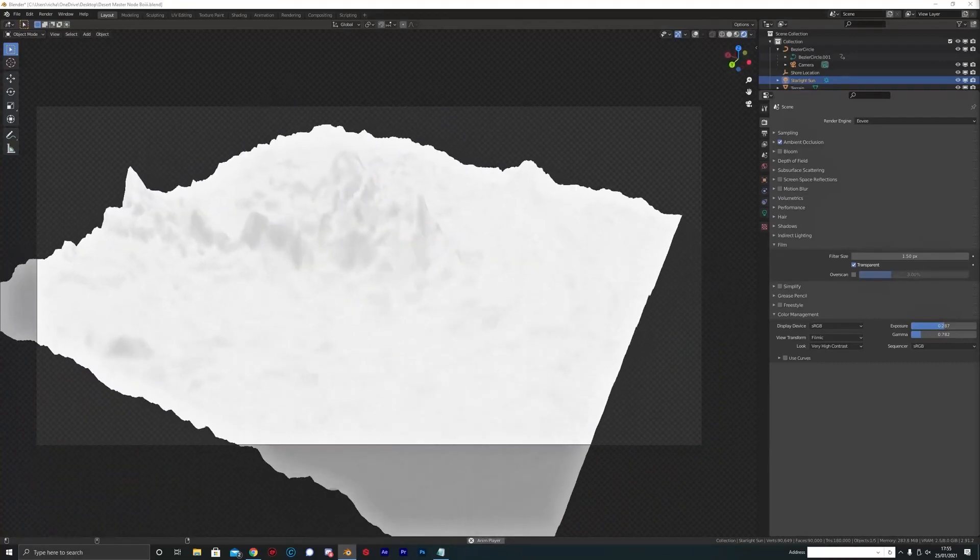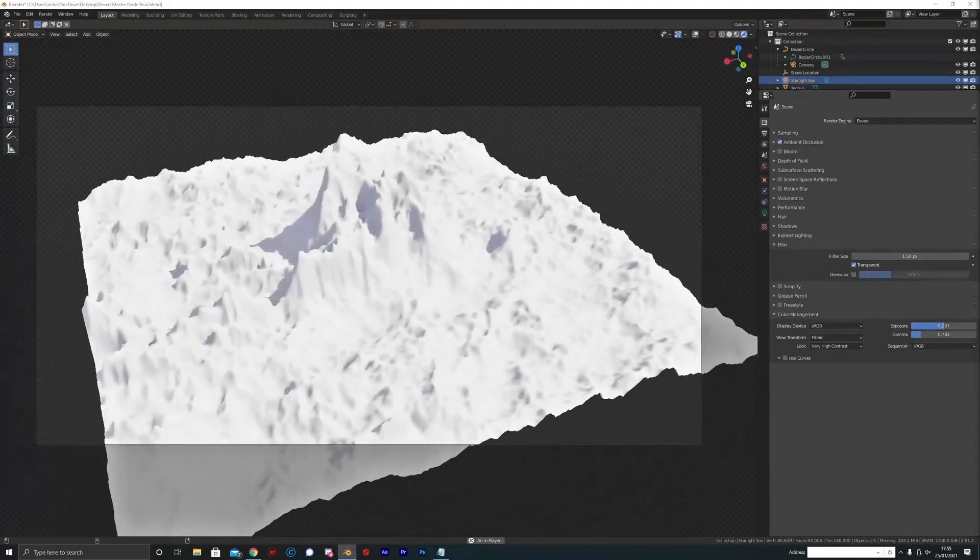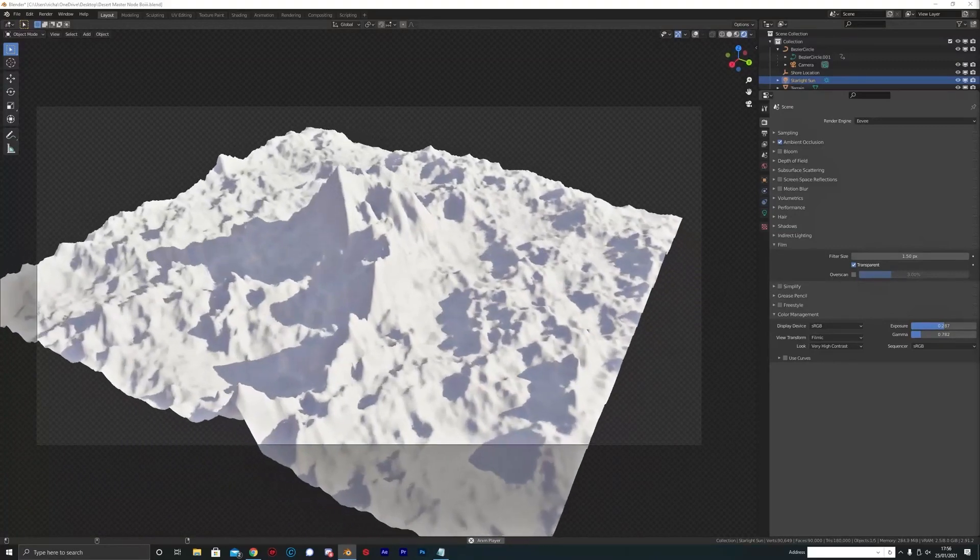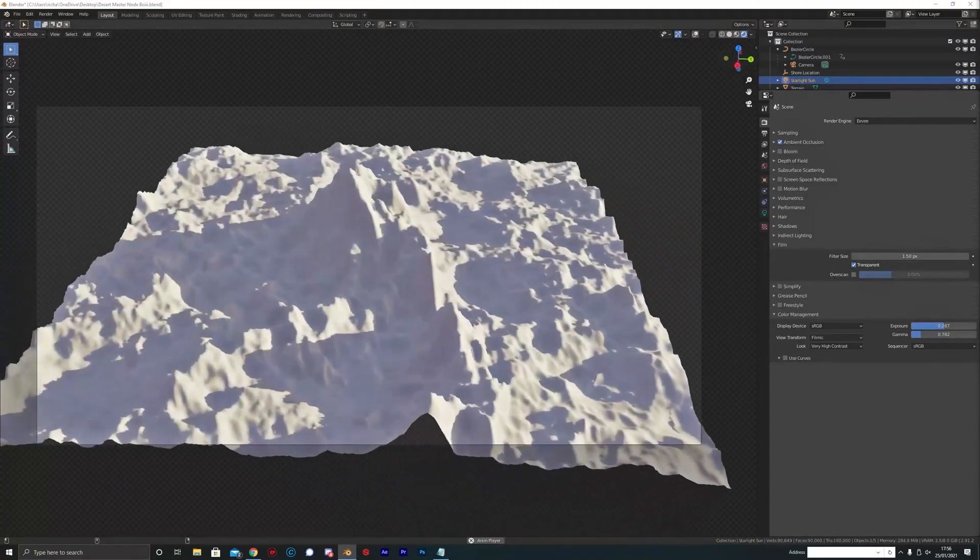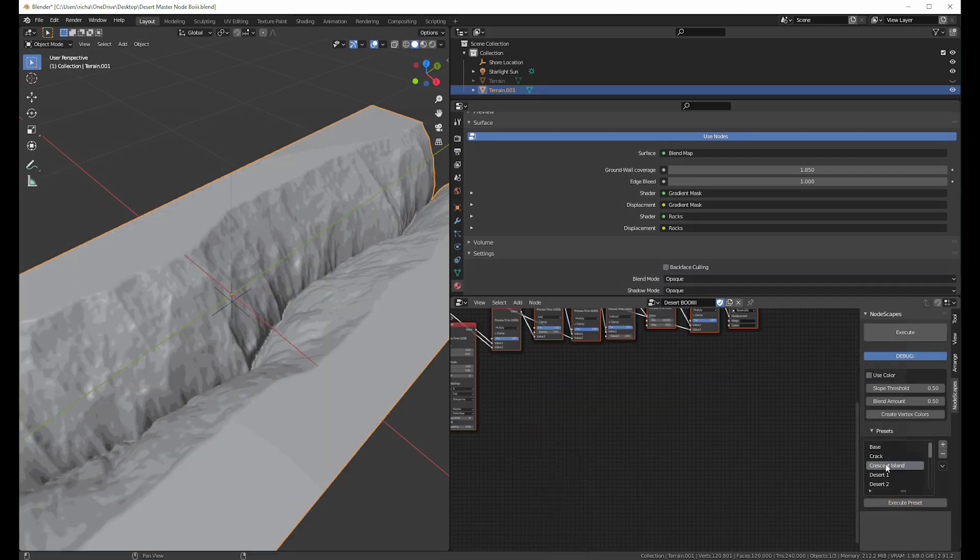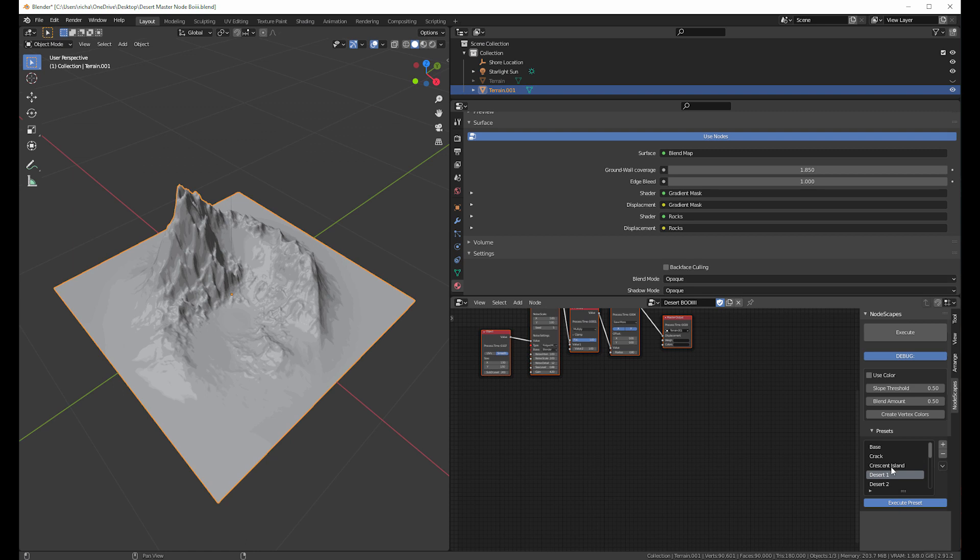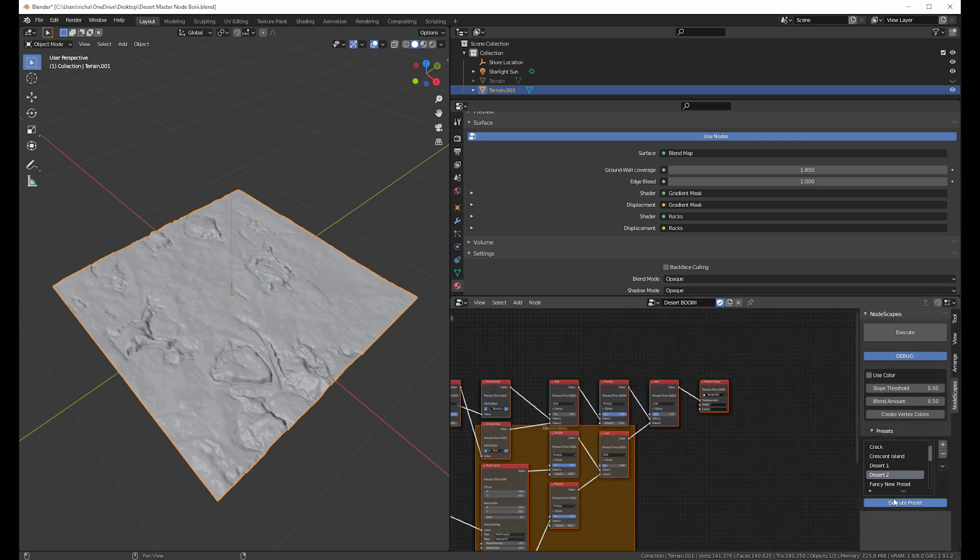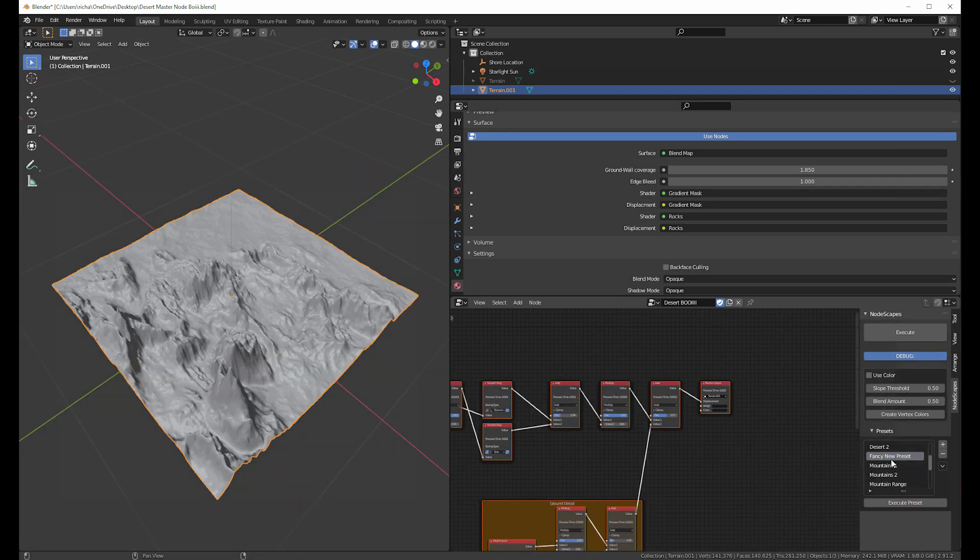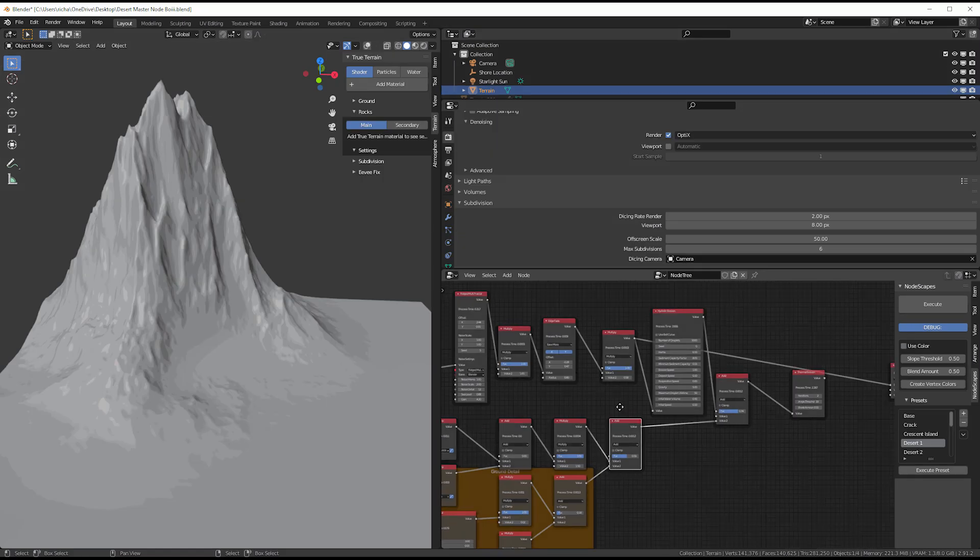Actually, it is one of the latest projects of the creators of TrueTerrain, TrueSpace, TrueGrass, and so on, and they are all amazing. This add-on is a nice addition to Blender, because it uses nodes for mesh generation, which is something that does not exist in Blender yet.